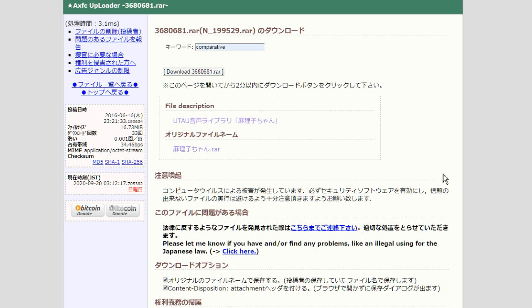A lot of older UTAUs are on AXFC. They've been on AXFC. AXFC was just a thing. But right now, let me show you what happens.